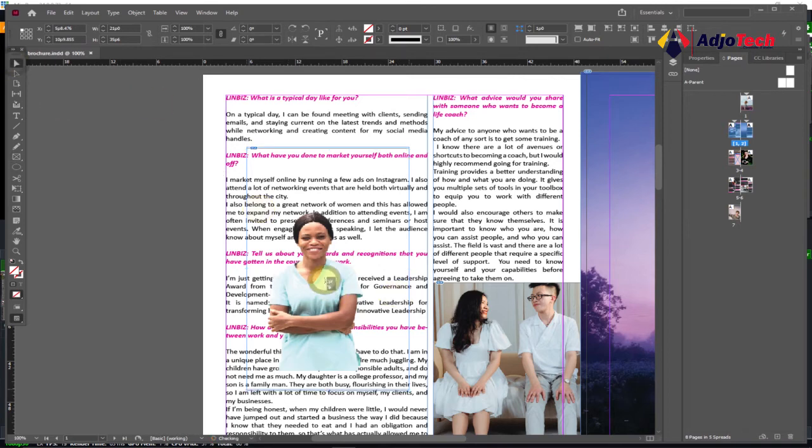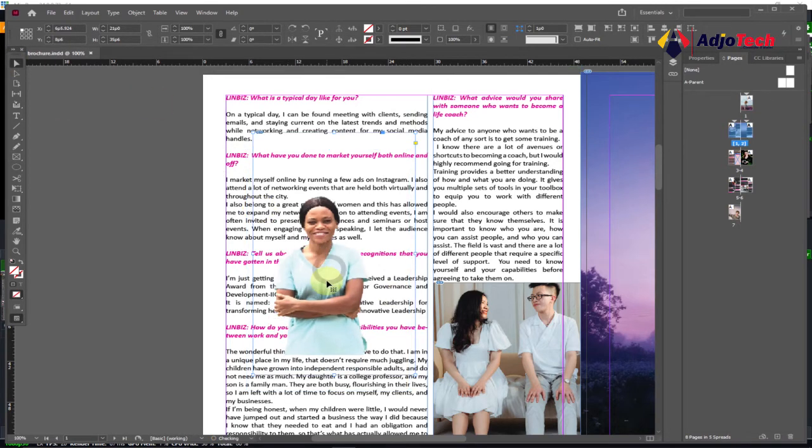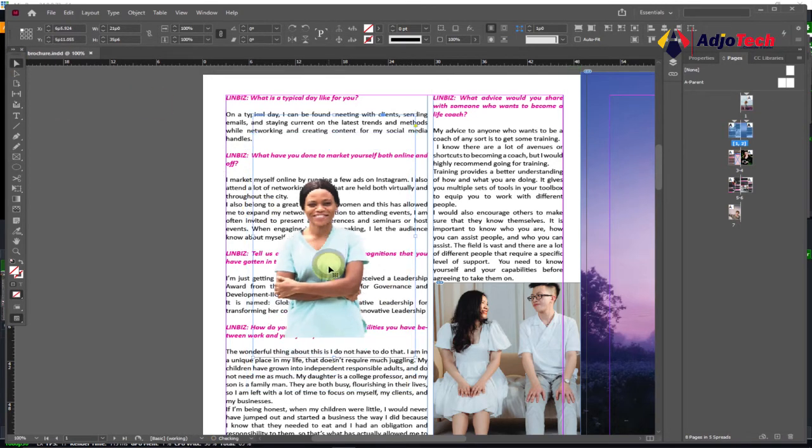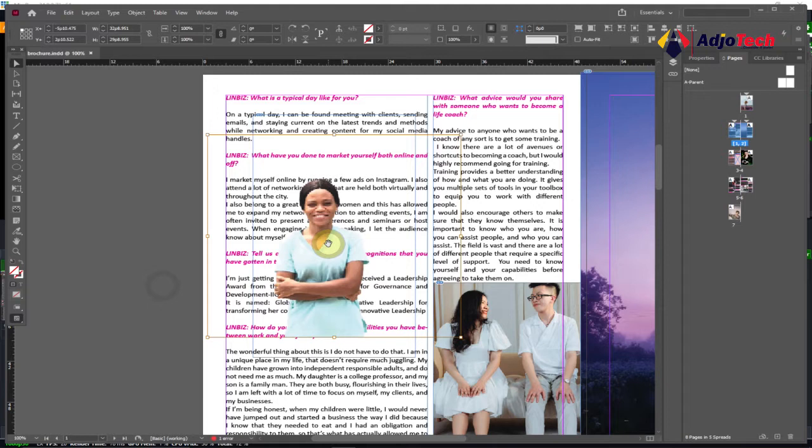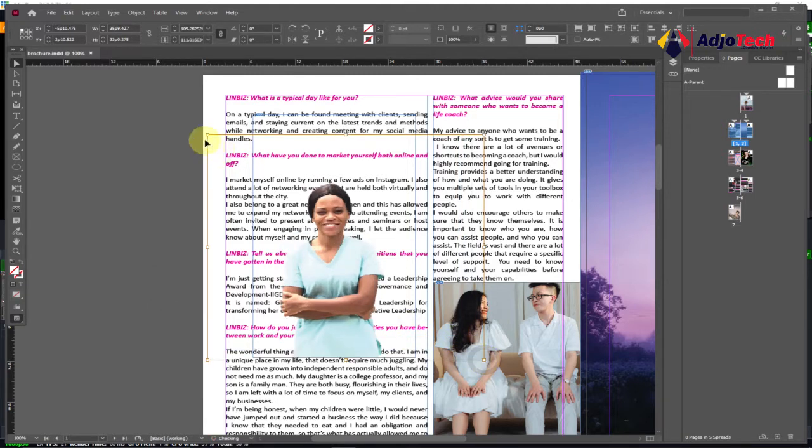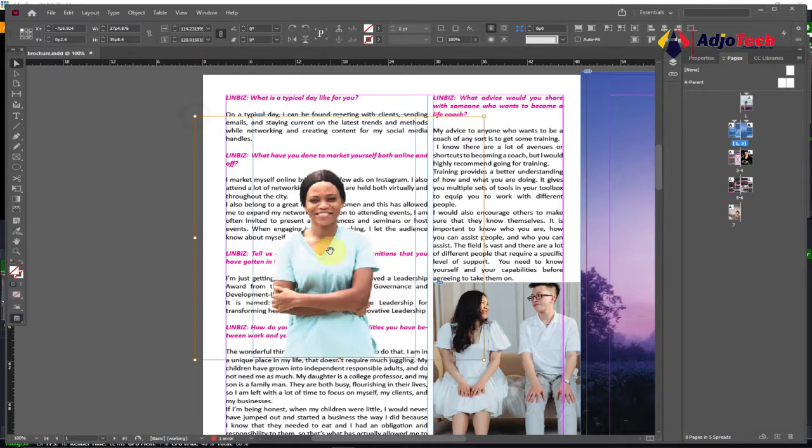And then we can use the Move tool to just make sure you position where you want the image to be. You can actually enlarge this if you want to, and we can wrap the text around it. So make sure the image is selected. You can zoom in on this, just enlarge this so you're comfortable with the size you want.